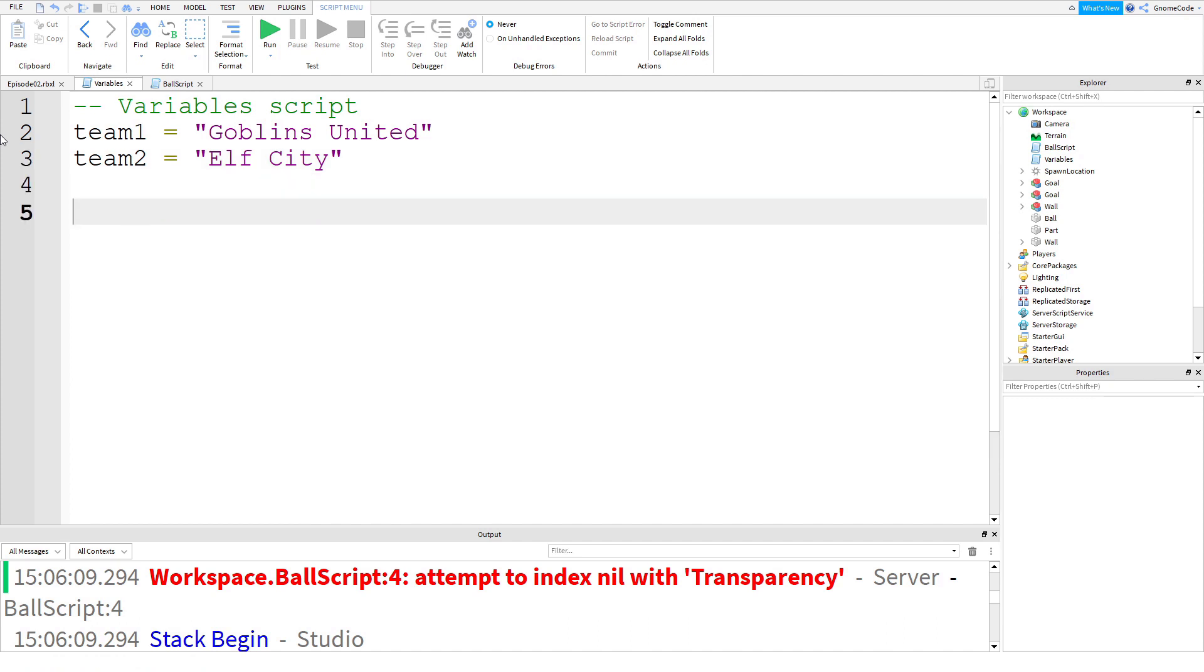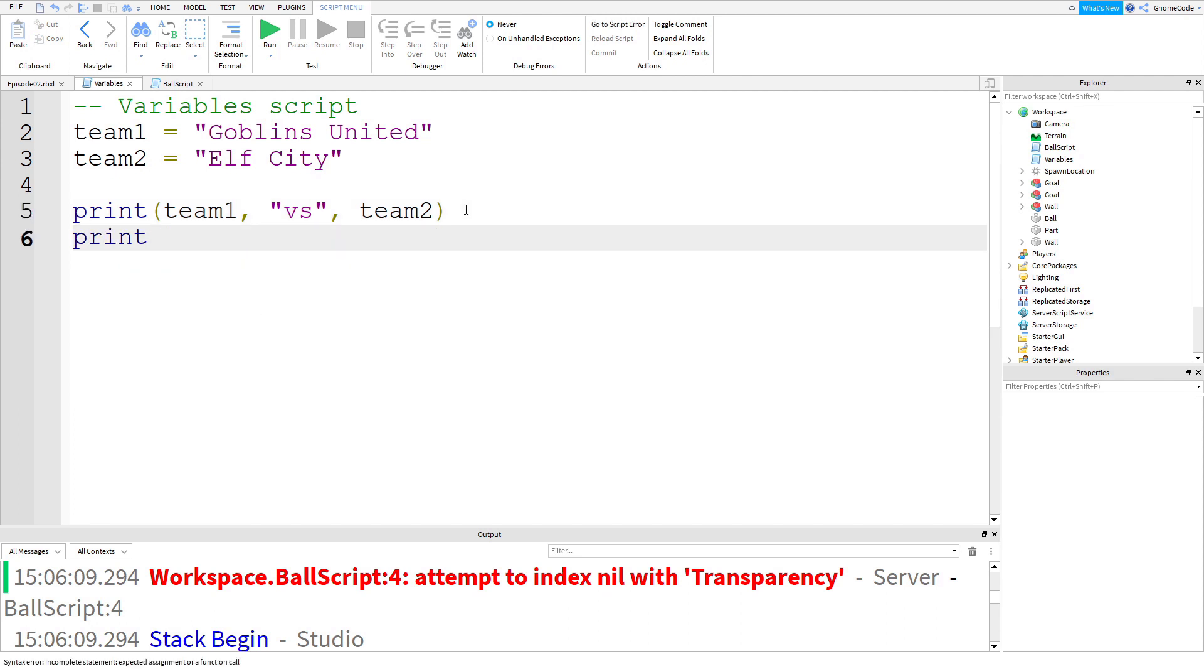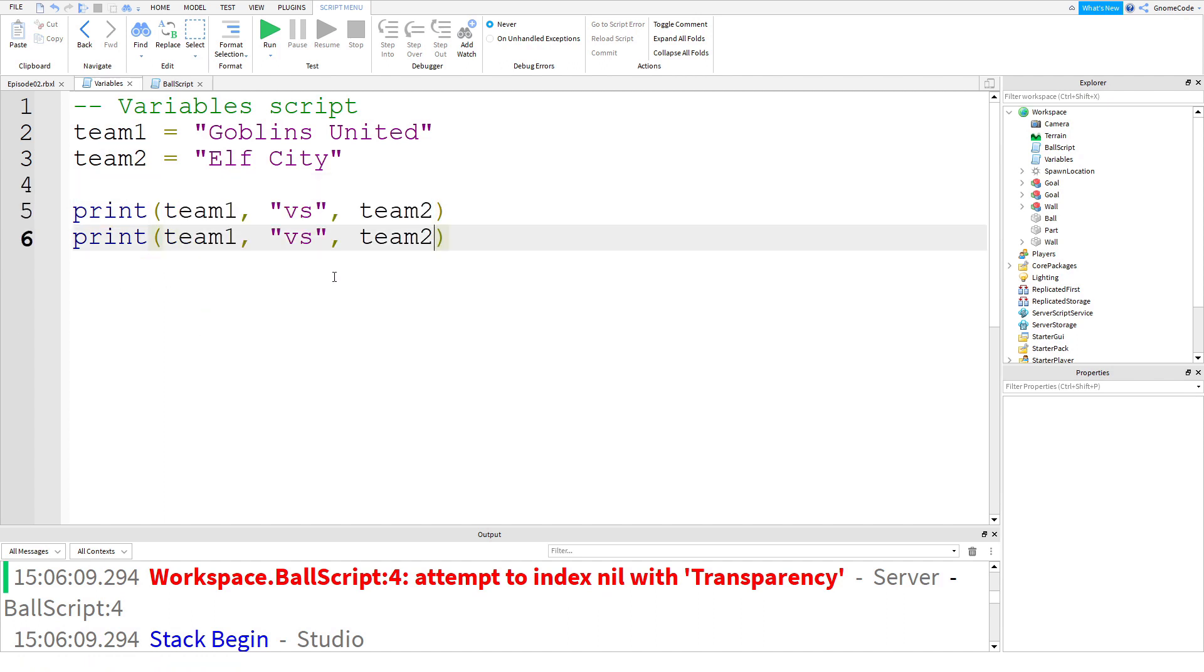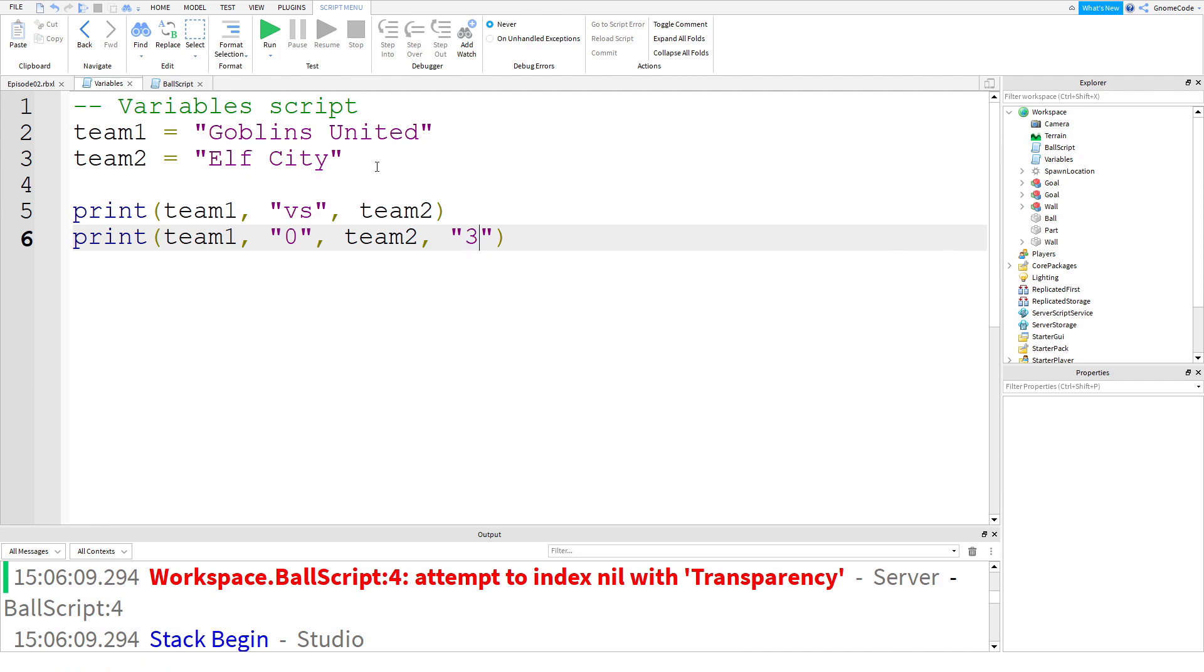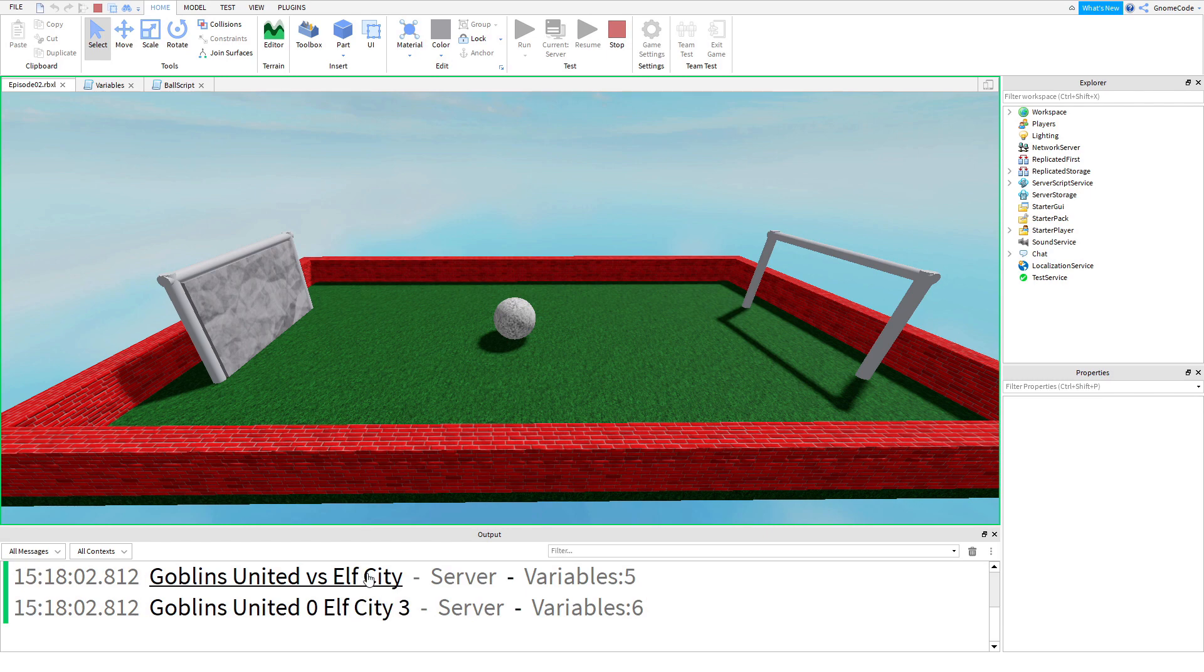And then in our print statement, we could print them out. Team one, and then we could say another comma, and this time we maybe put versus, and then we put the second one, team two. So now I'm combining my variables which are already defined with some new string. Then we'll copy and paste that, but now instead of versus, we're going to say how many goals they've got each. So team one, maybe they've scored zero goals, but team two, Elf City, they've managed to score three goals. So it's three nil to Elf City. If I run the game, we should see that all running. We've got versus, and then we've got three nil.